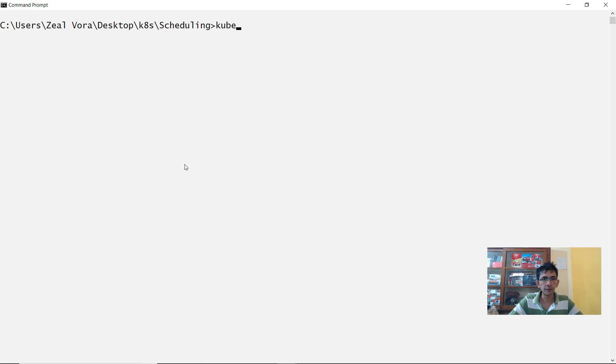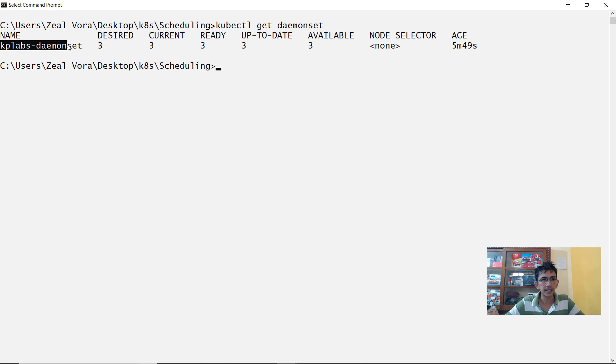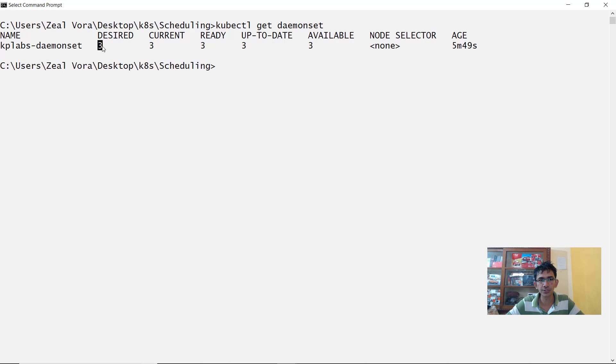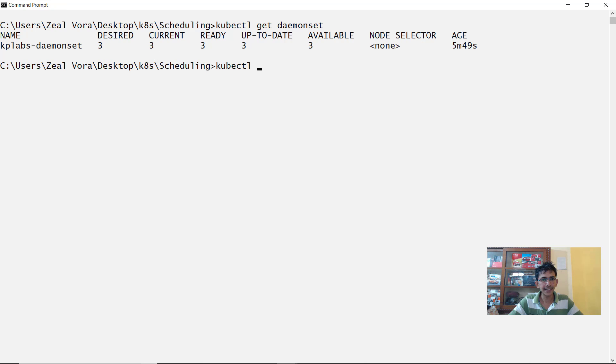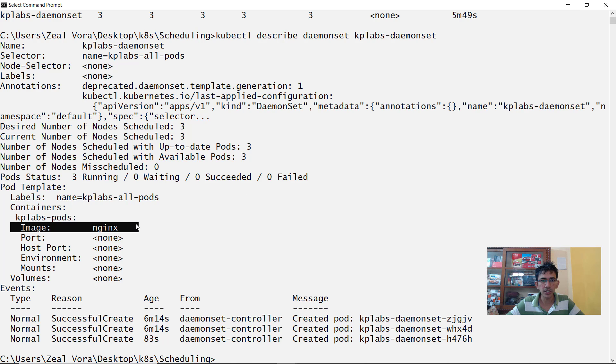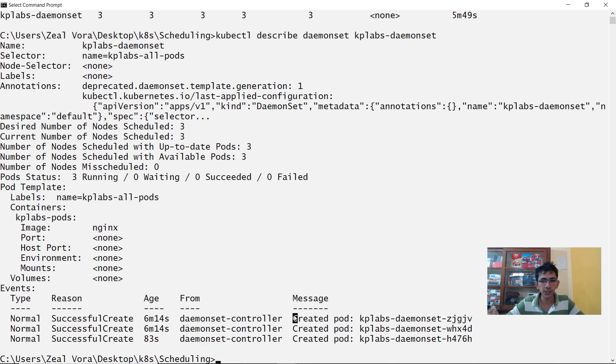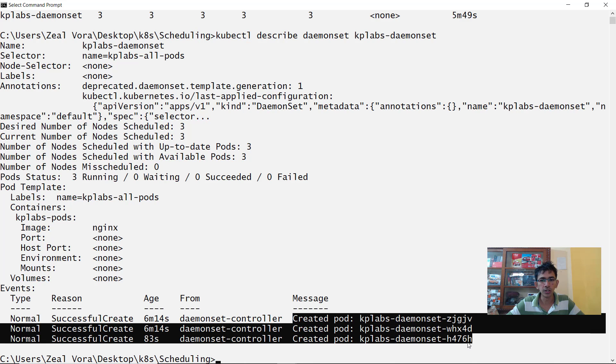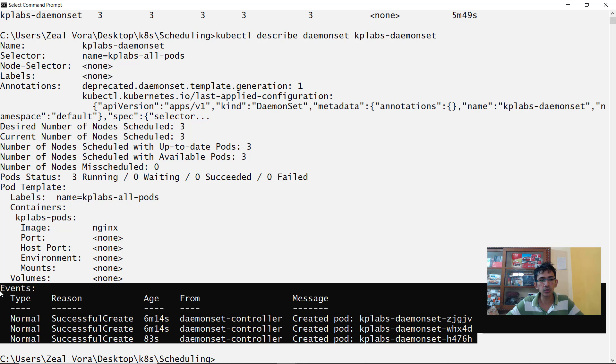Now if you quickly want to look into the daemon set object you can do a kubectl get daemon set and here it will give you the name of daemon set. It will also show you the desired count which is equivalent to the number of worker nodes typically and also the current count. If you do a kubectl describe daemon set followed by kplabs-demonset, within here you will be able to see what exactly the image is for the pods which will be running in all the worker nodes. You can see the details related to image and you can also look into the logs because many times there can be an error. So you can go ahead and look into your event logs to figure out more details about it.